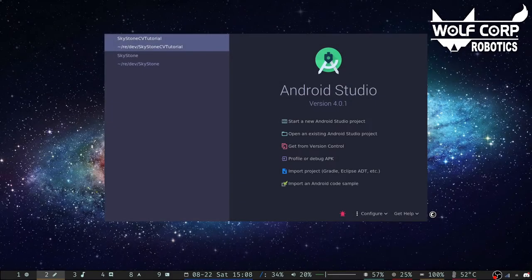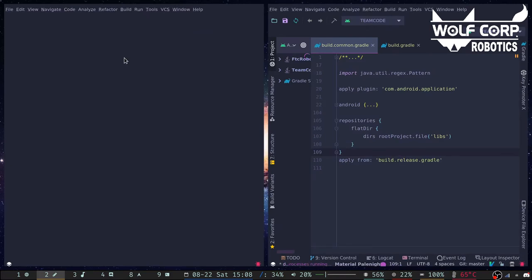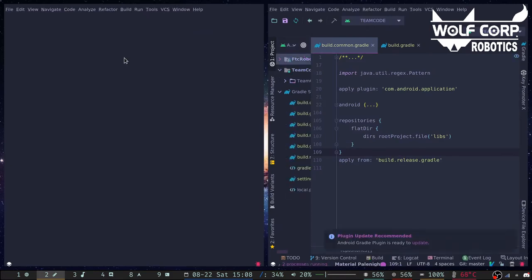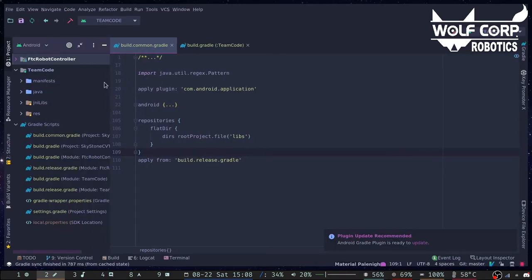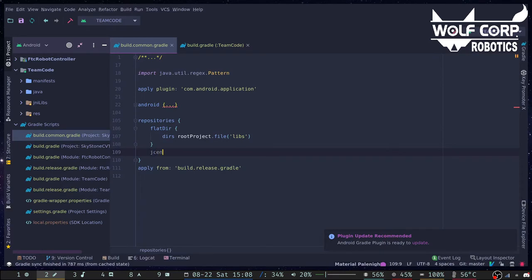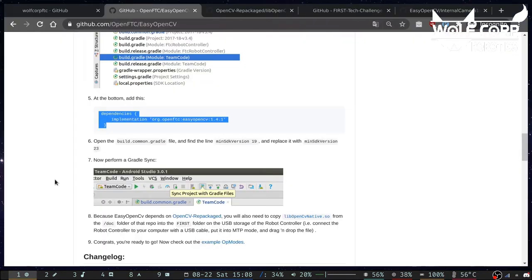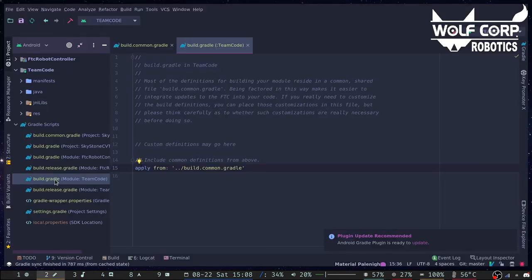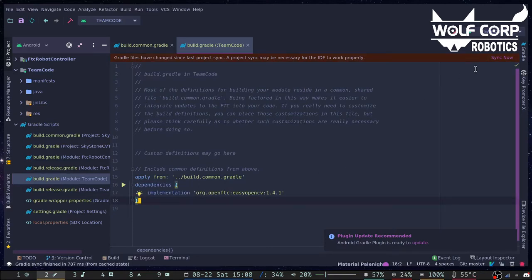Let's open up the project in Android Studio. We need to add a line in build.common.gradle in the repositories block. Next, we need to add a dependency in build.gradle in the TeamCode module. Let's copy the dependency from the installation instructions and paste it. When you're done, do a gradle sync to download the dependencies.